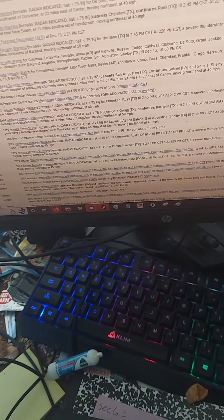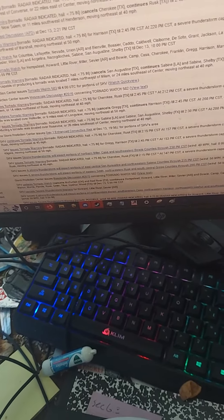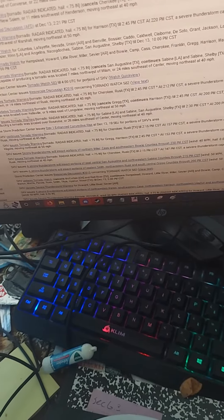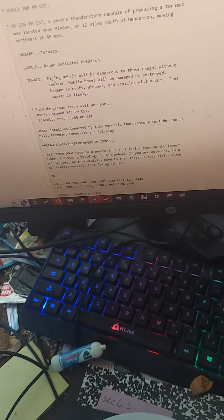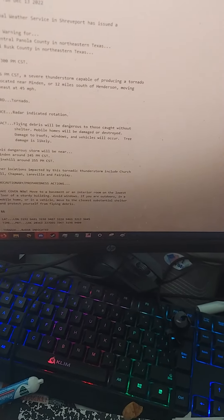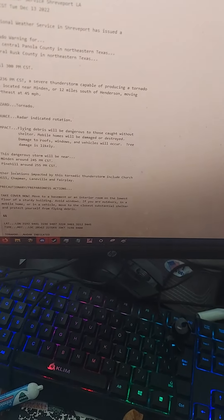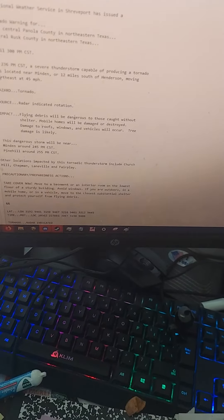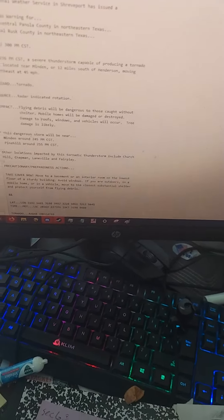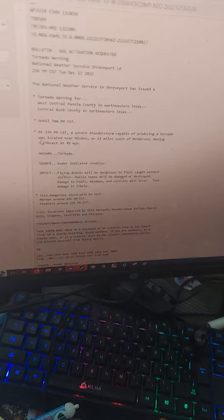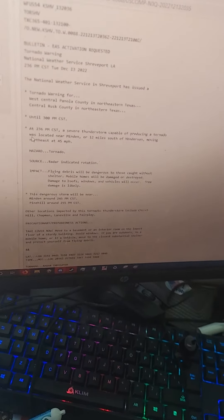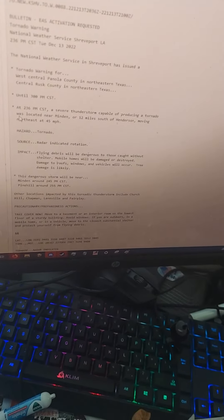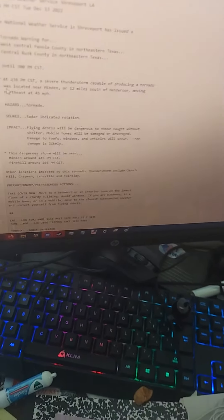Take cover now. Move to a basement or an interior room on the lowest floor of a sturdy building. Avoid windows. If you are outdoors, in a mobile home, or in a vehicle, move to the closest substantial shelter and protect yourself from flying debris.